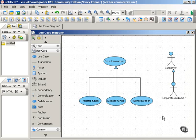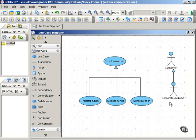If the answer is no, then you know you're not dealing with a generalized relationship. This also illustrates why you can't generalize between actors and use cases. If you said, 'Is a Corporate Customer a type of transaction?' — that wouldn't make any sense at all. So we know that a generalized relationship would not work there.